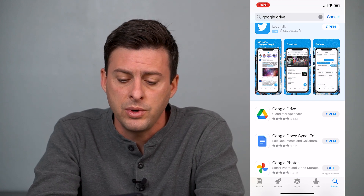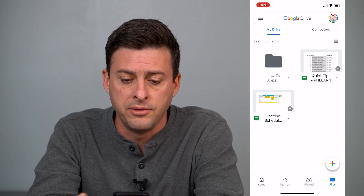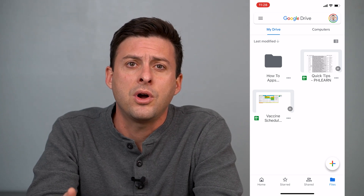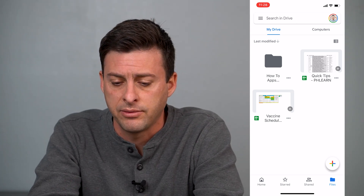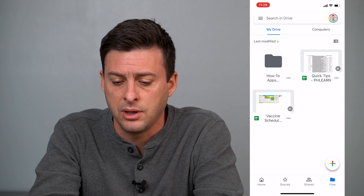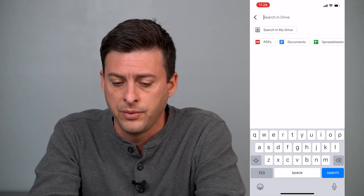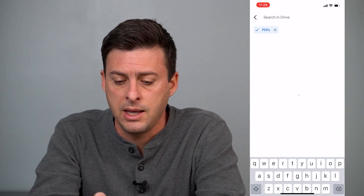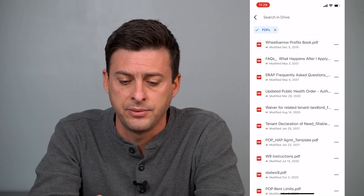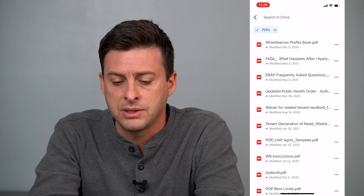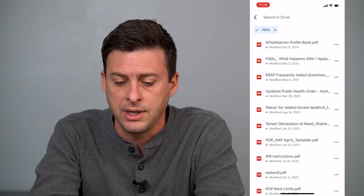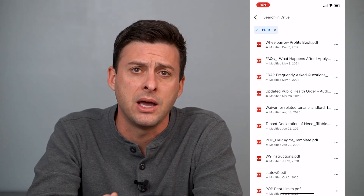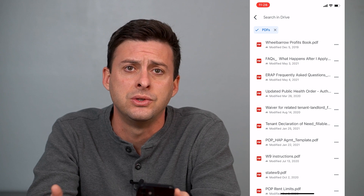Once you have Google Drive available, I'll walk you through an example with a PDF. I'll just do a little search up here and hit PDF. Say this first one, Wheelbarrow Profits — if I want to download that onto my iPhone to use it...